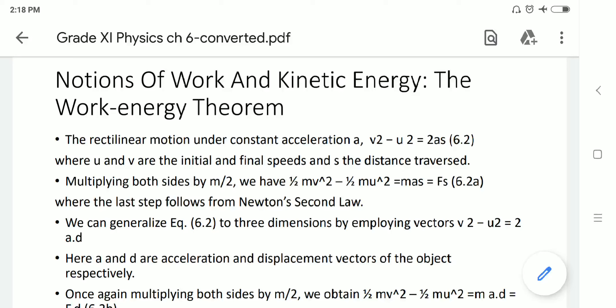If we generalize that equation with the three-dimensional vector form, then: v² − u² = 2a·d, where instead of a×s we take the dot product a·d — a scalar product — where a and d are the acceleration and displacement vectors of the object. Again multiplying by m/2, we get: ½mv² − ½mu² = m(a·d) = F·d.